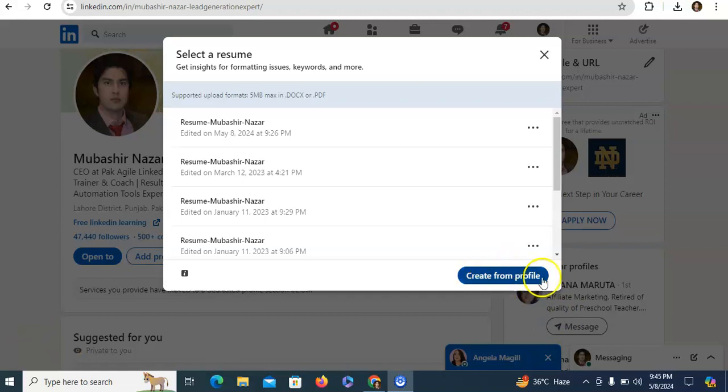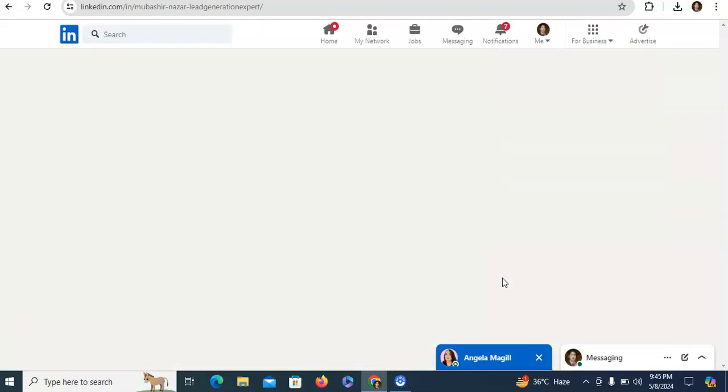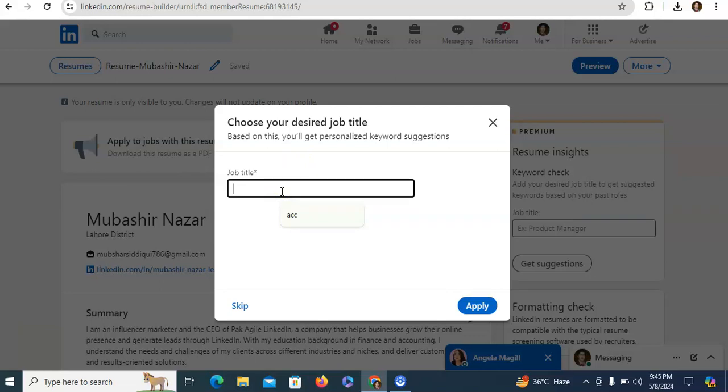Now you just need to click on create from your LinkedIn profile and after this you just need to write your job title. For example, I am just writing here accountant.